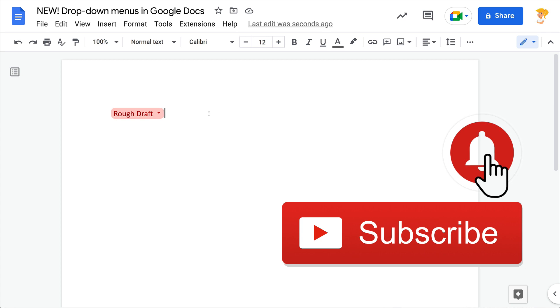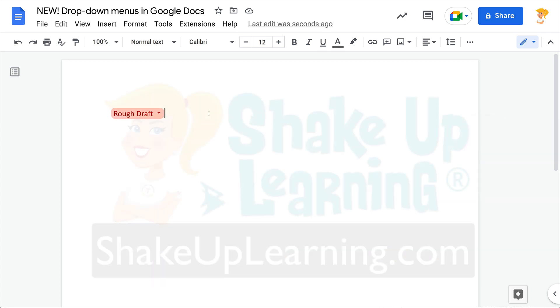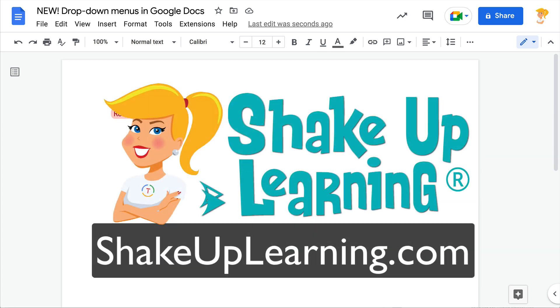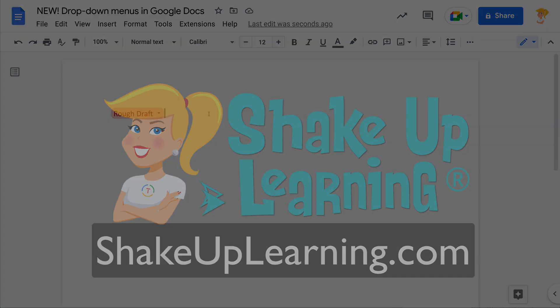And y'all, hop on over to shakeuplearning.com and subscribe to our weekly newsletter so that you get these delivered to your inbox every week. Bye, y'all.